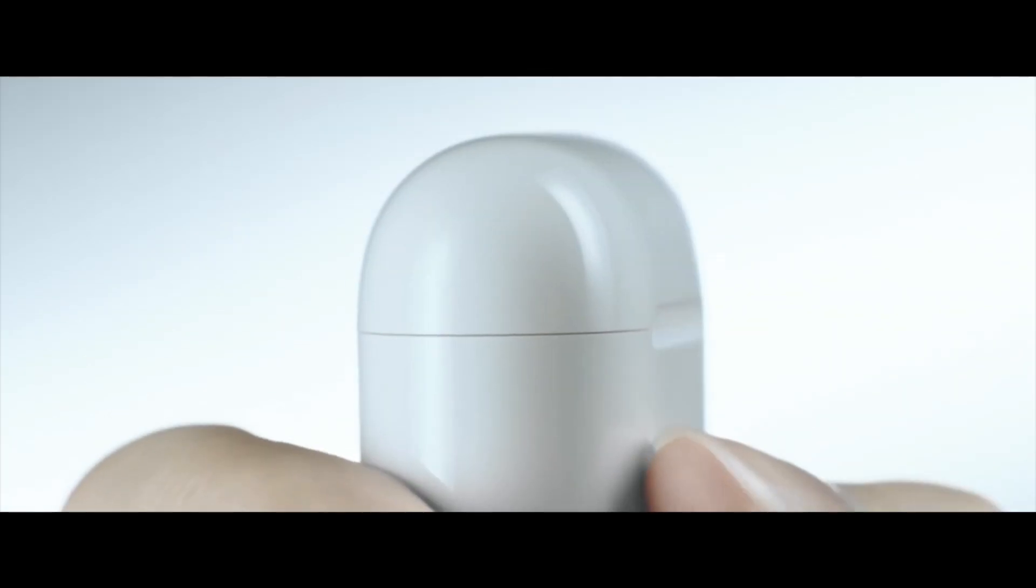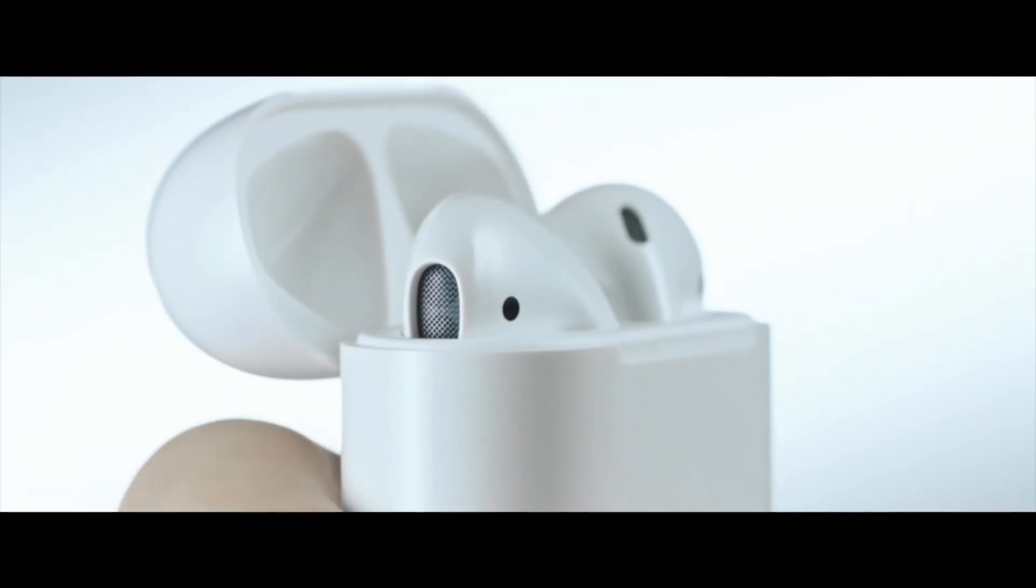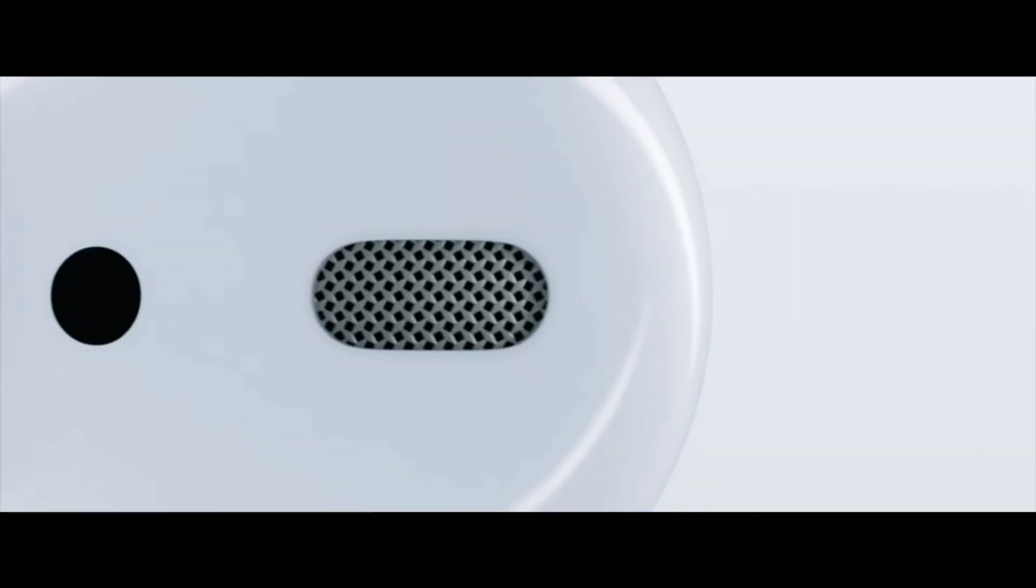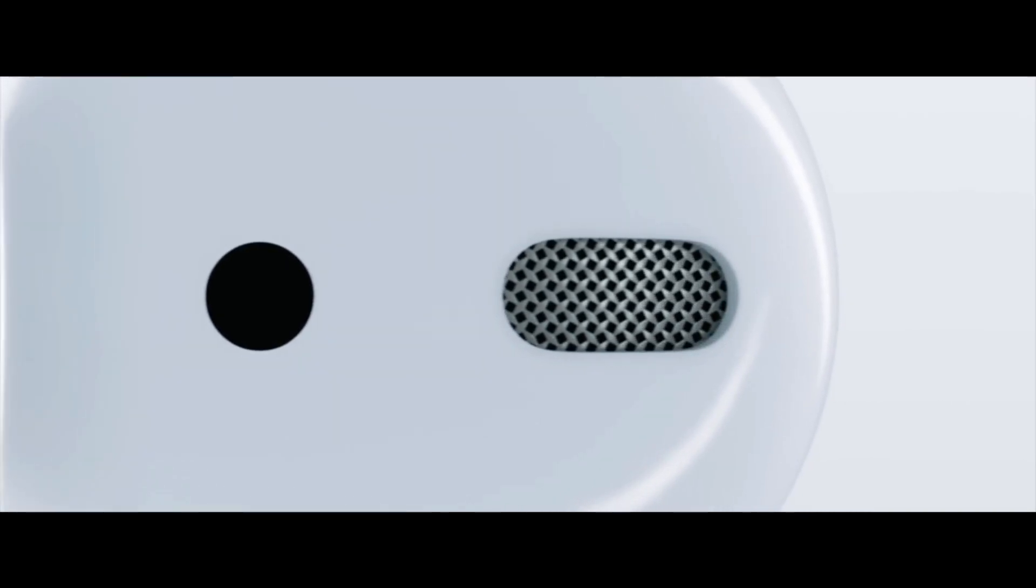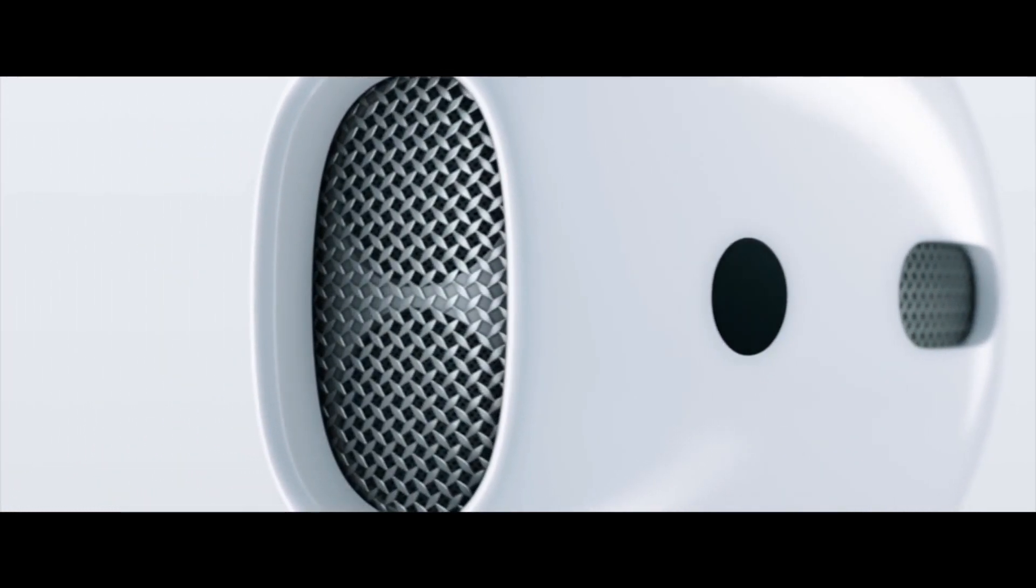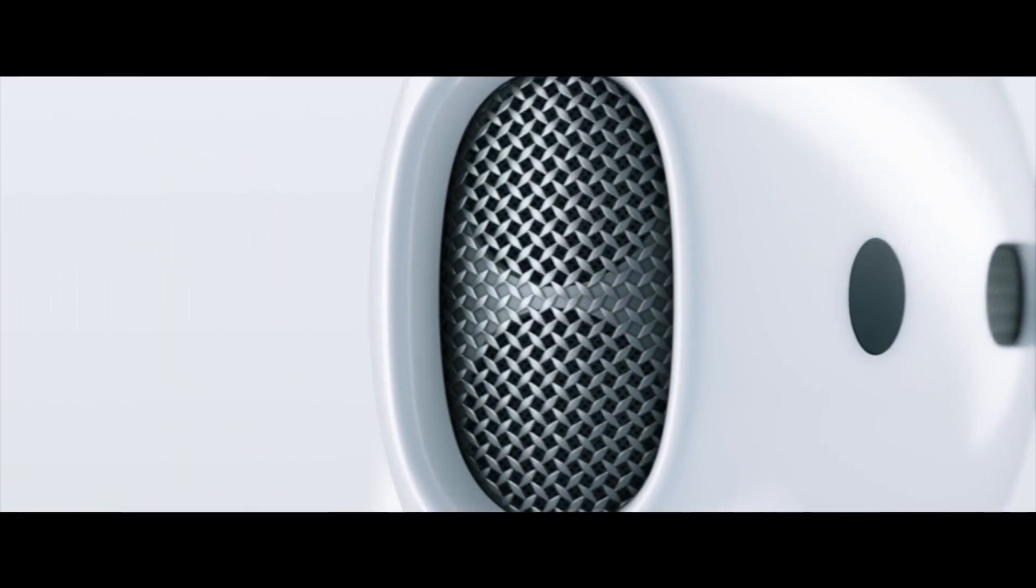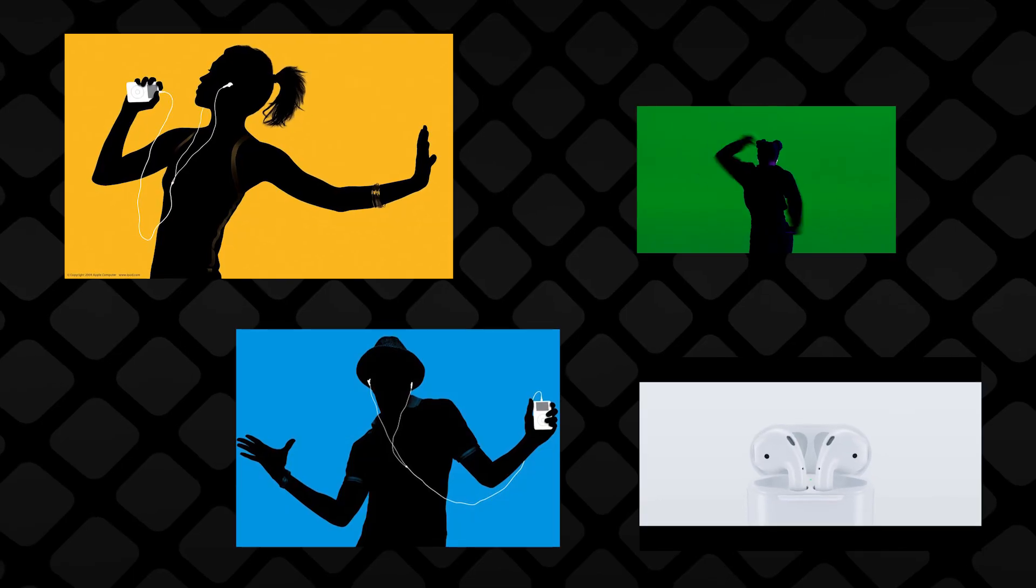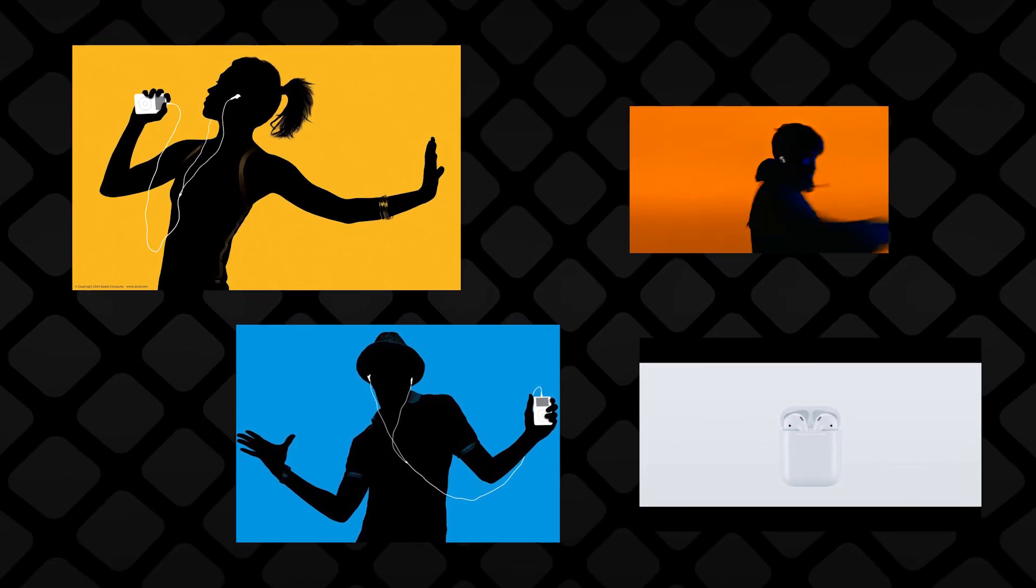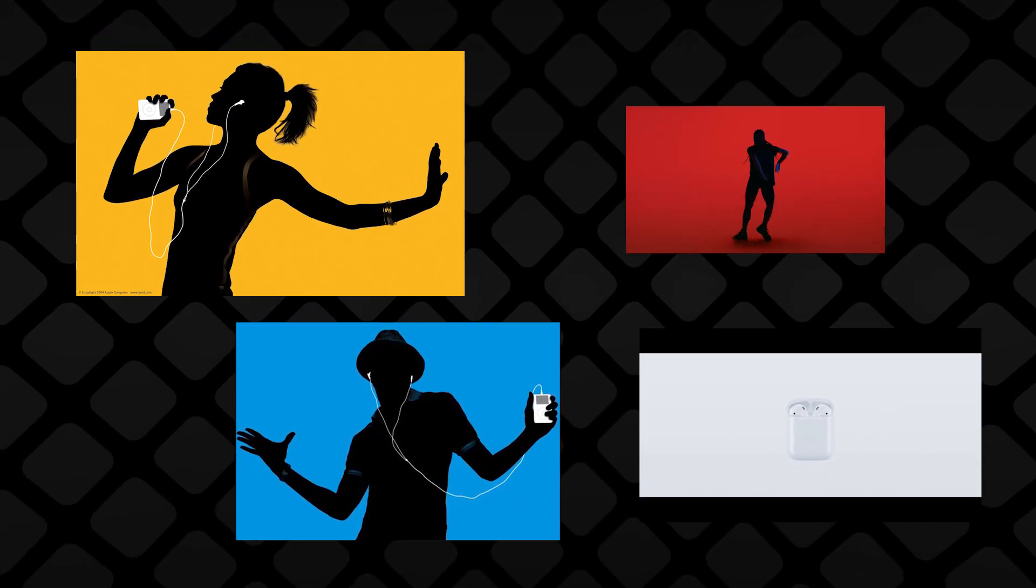But what this also means is that it's not impossible they will make black or colorful AirPods eventually. They just have to create a design that's different and iconic enough, that's not dependent on color anymore. But is Apple willing to give up such an iconic aspect of its entire brand?